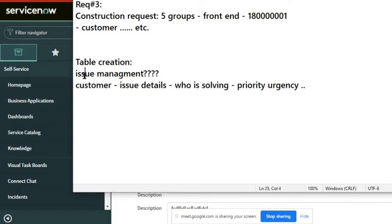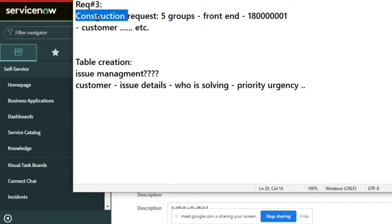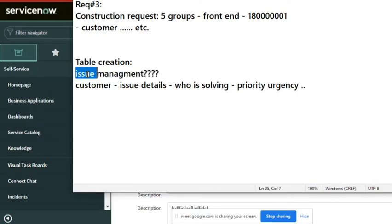This is what the customer wants. So if you receive this requirement, will you create a new table for this issue management? That is the first question. As a customer, I want one application or one platform where my users will start using it to report or manage issues.